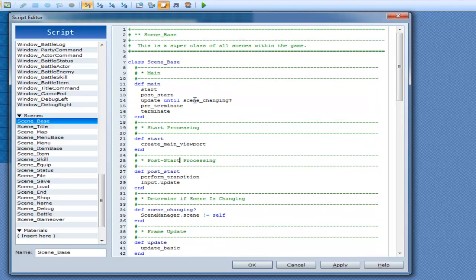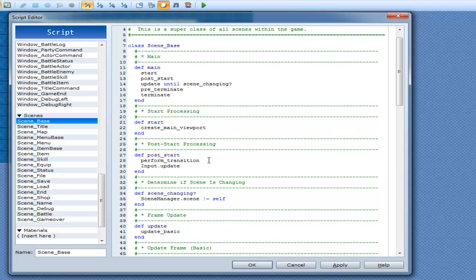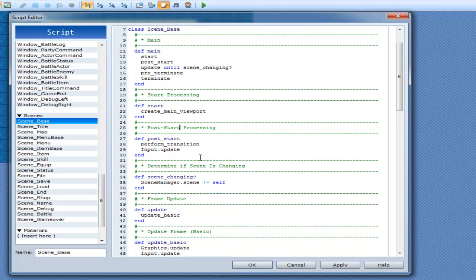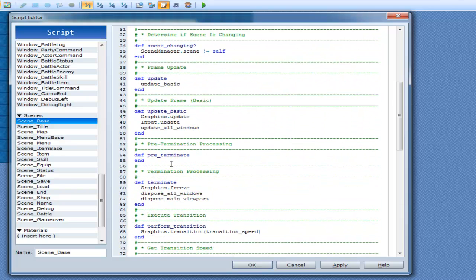Once you start changing a scene into something else like scene map, that's when pre terminate and terminate are called. Pre terminate does nothing — the reason why is because they want you to alias that and use it. Then they have terminate: graphics free, dispose windows, dispose main viewport. That's another part of the garbage collection — they do it for you so you don't have to worry about it.